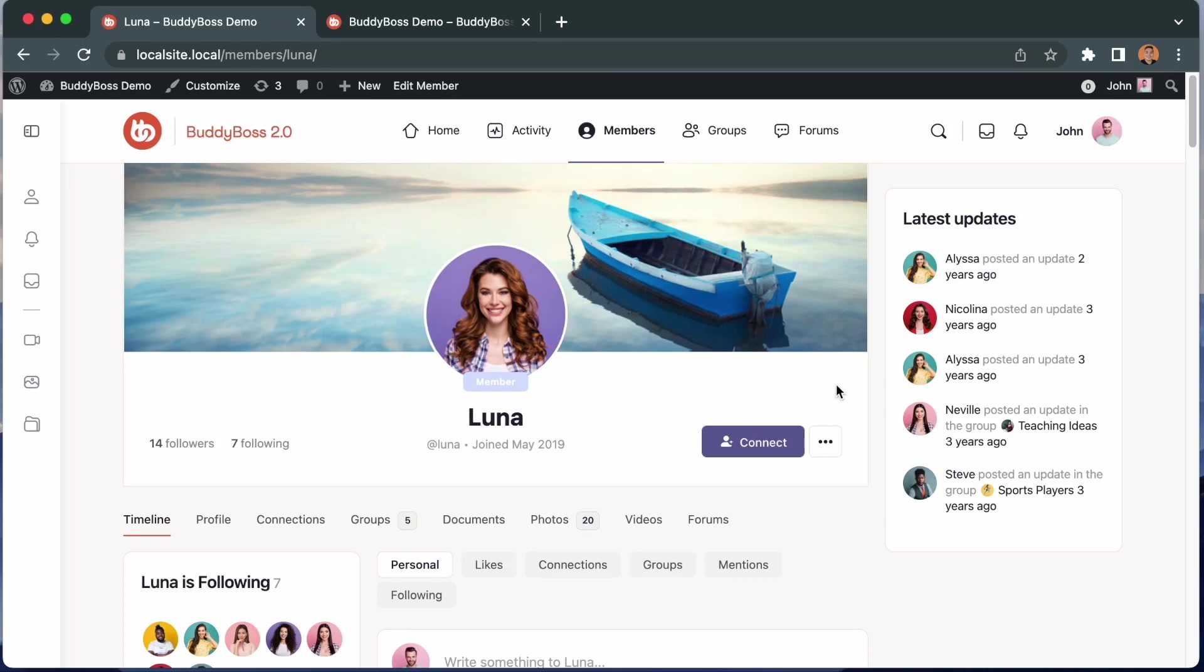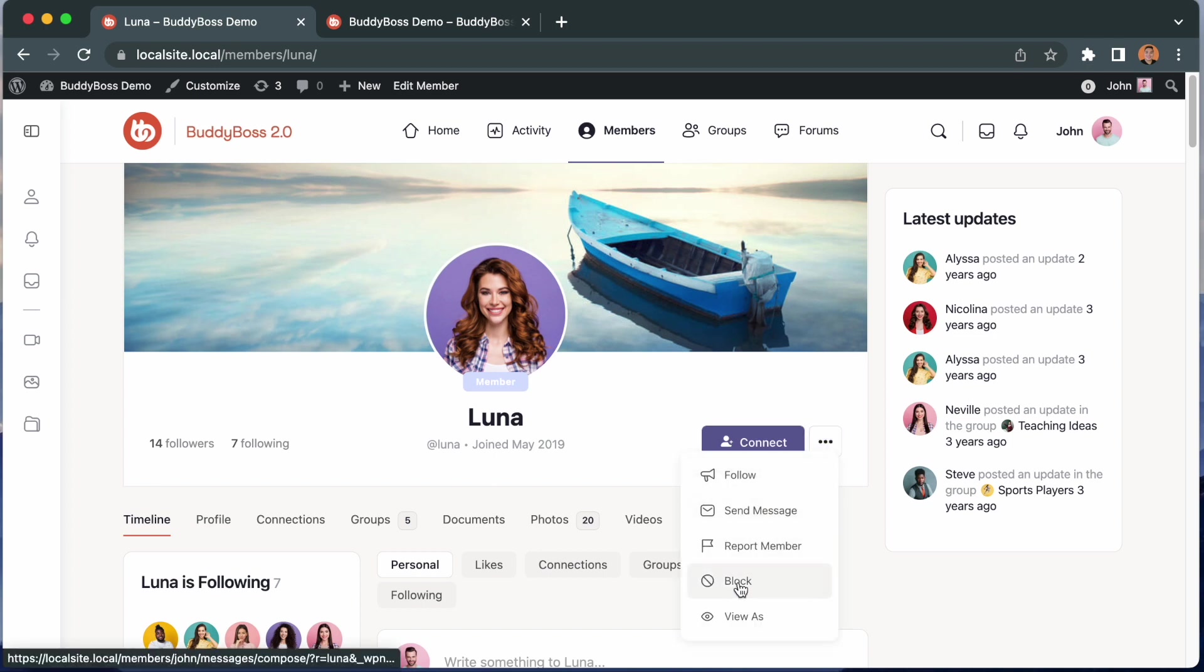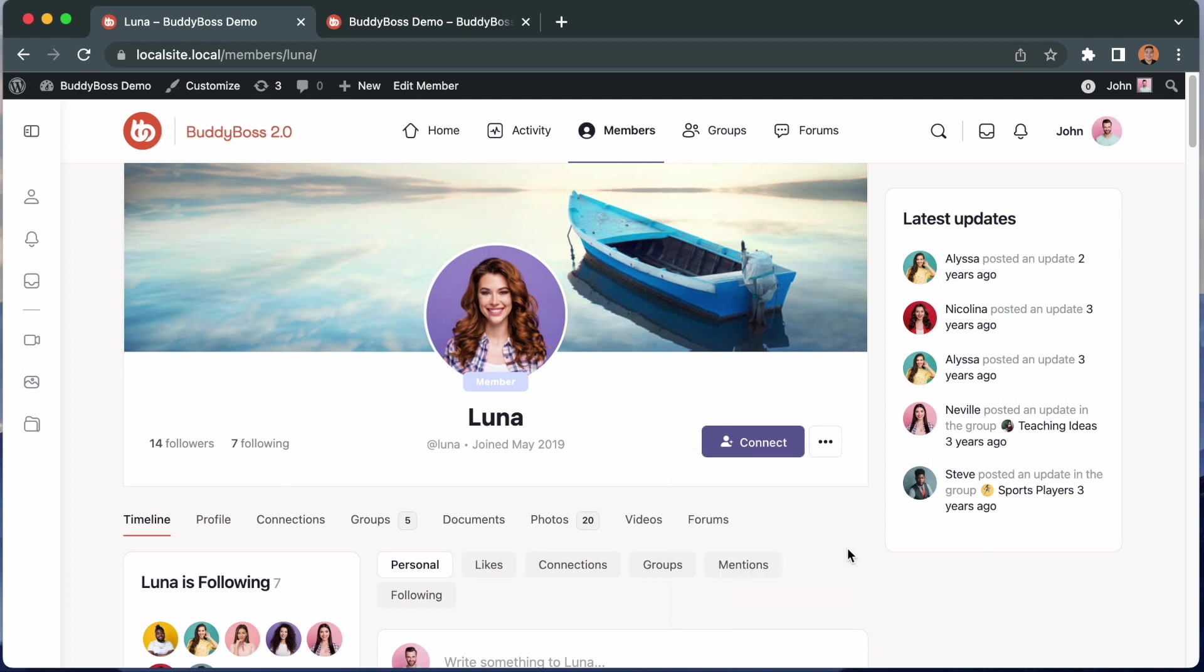In this video, I will show you the exciting new features we've added on the moderation component of BuddyBoss platform, which enables members to not only block, but they can now report other members in your network who may be disruptive to your community.